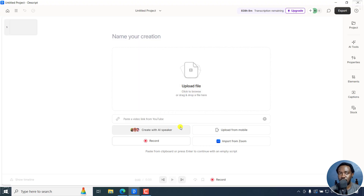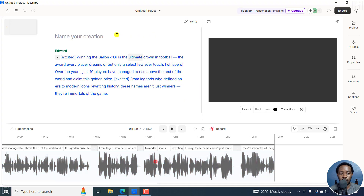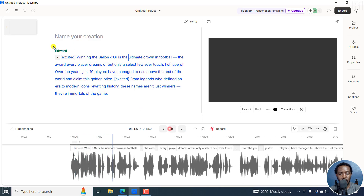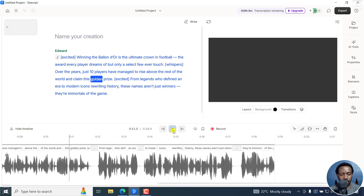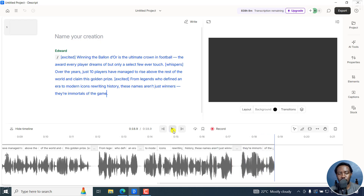Let's assume you want to paste in a script and use ElevenLabs v3. I've already created a project using the inline prompts, so let's just play this. 'Winning the Ballon d'Or is the ultimate crown in football, the award every player dreams of, but only a select few ever touch. Over the years...' — he kind of goes into a whisper mode right there — '...ten players have managed to rise above the rest of the world and claim this golden prize. From legends who defined an era to modern icons rewriting history, these names aren't just winners, they're immortals of the game.'